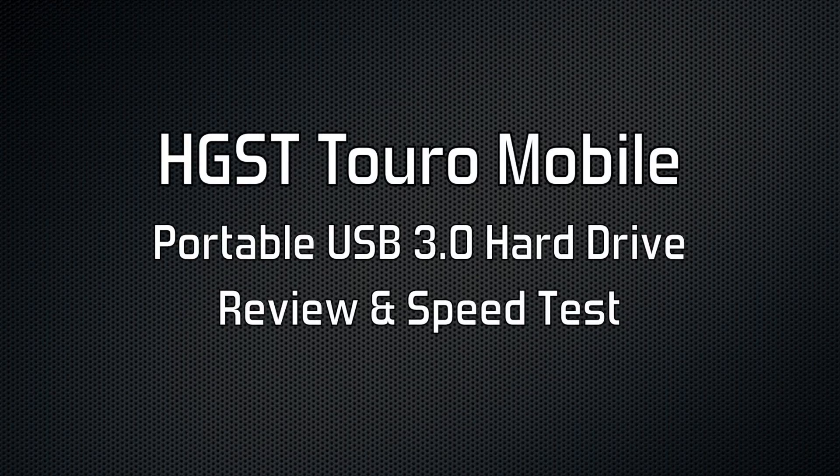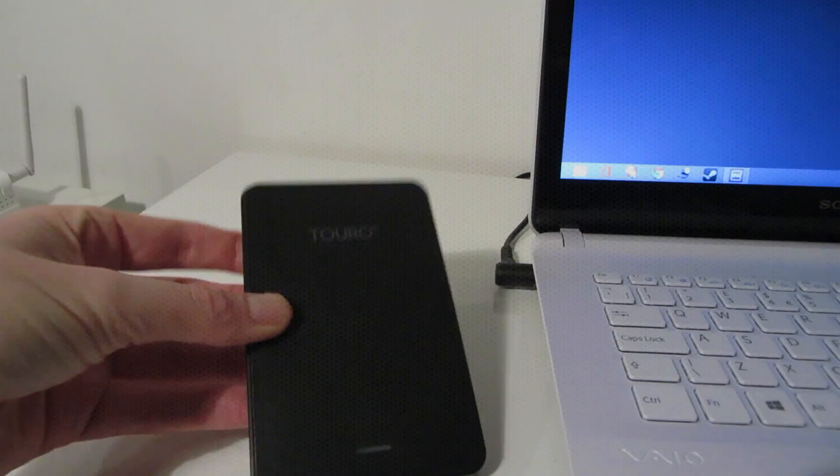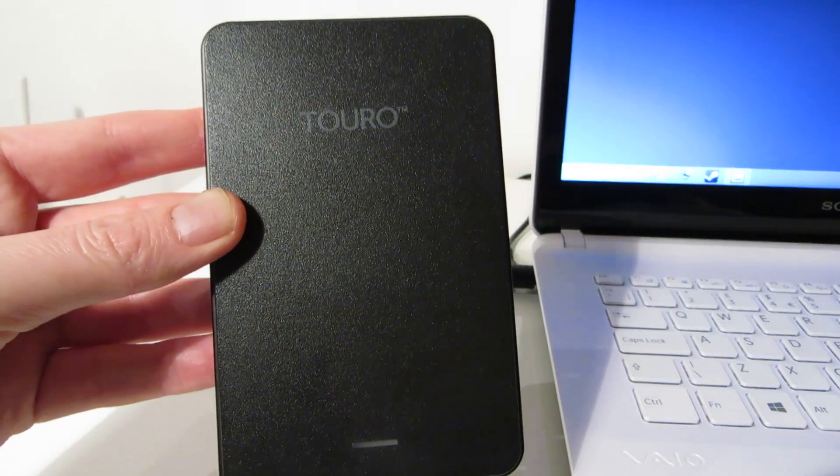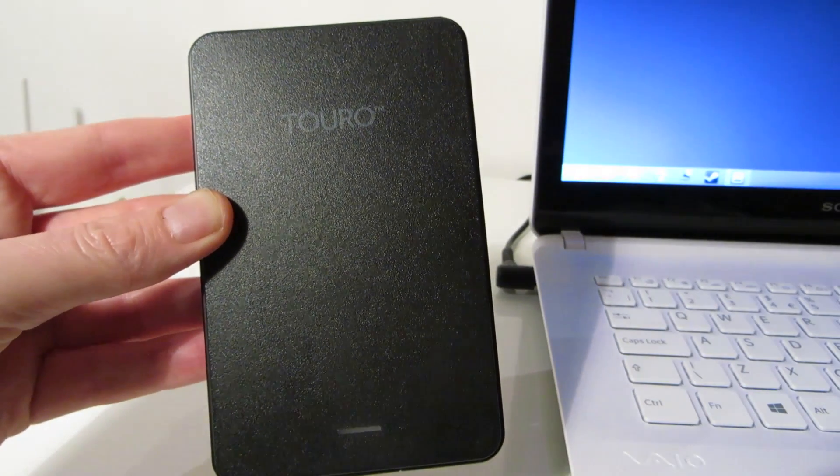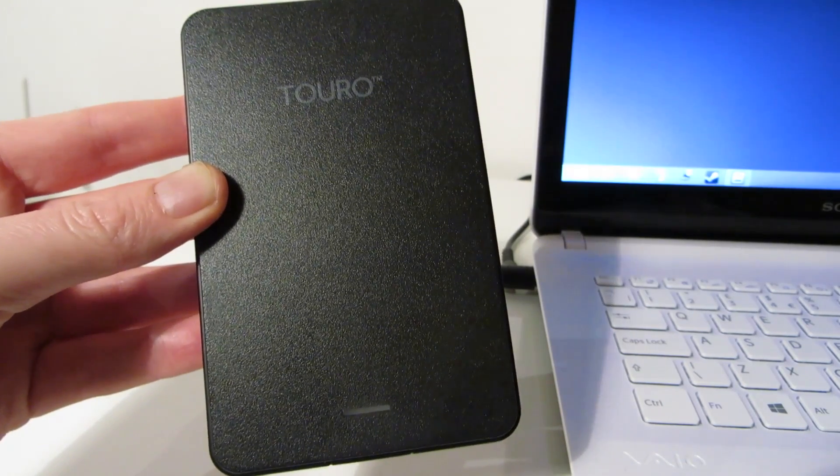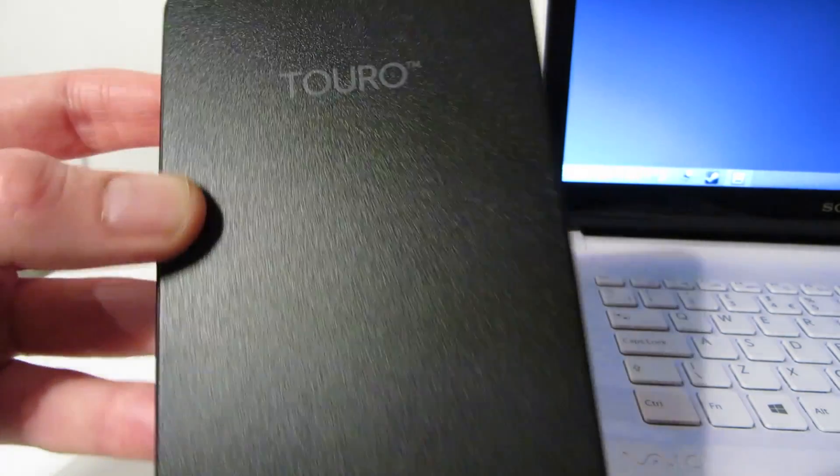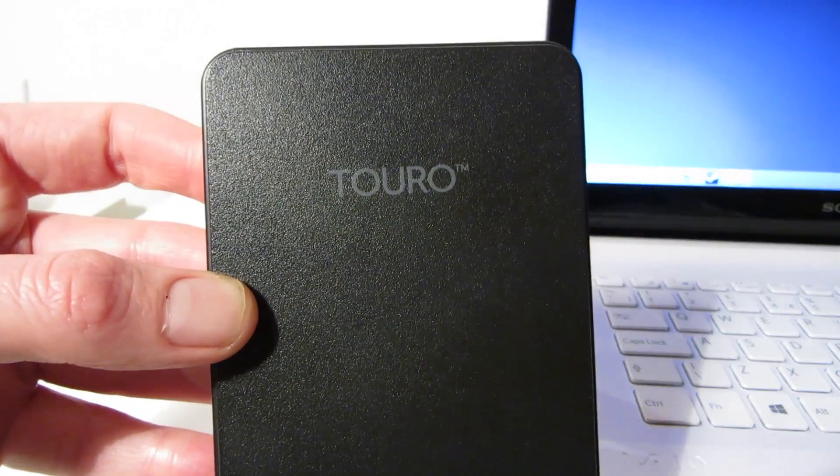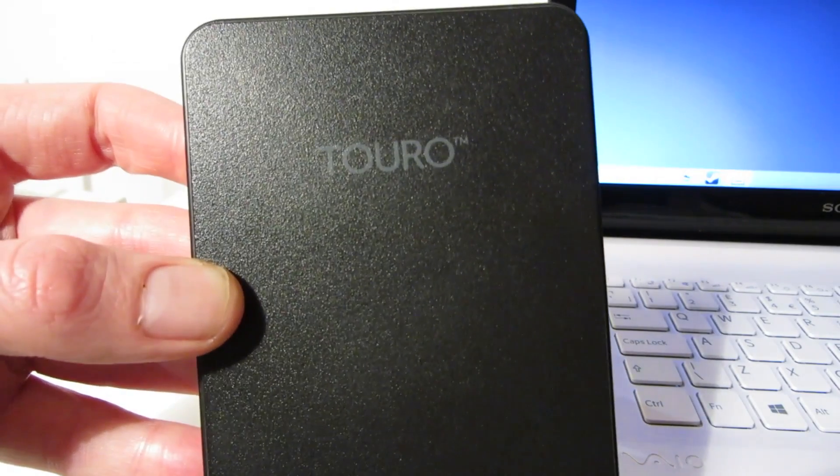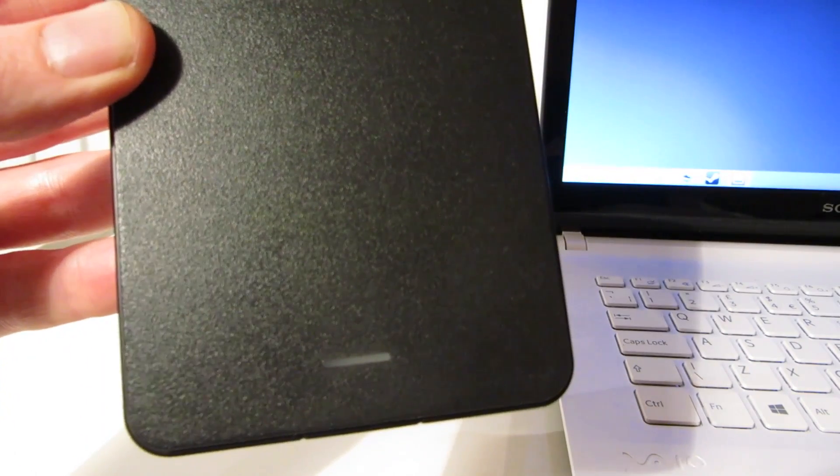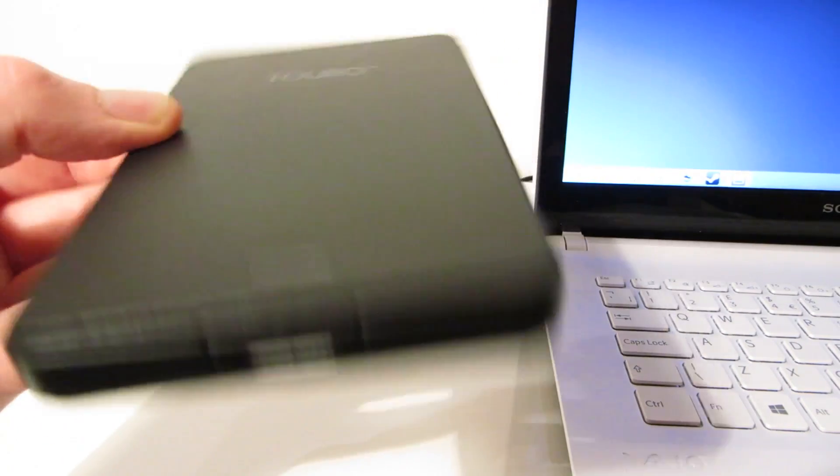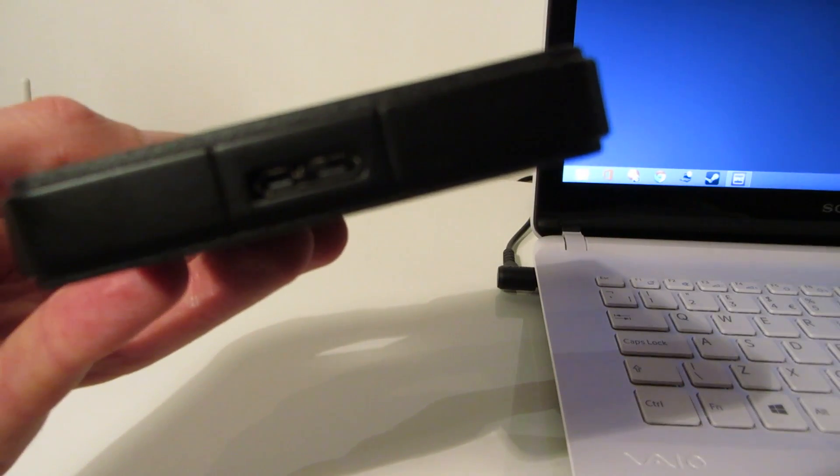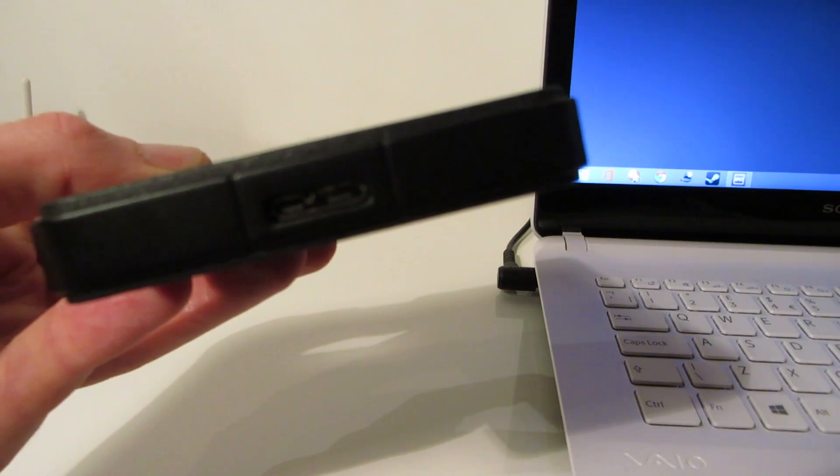Hi guys, this is a speed test and review of the HGST Turo Mobile portable USB 3.0 hard drive. It's a very simple looking hard drive, a plain black box with a textured finish. It has the Turo logo at the top and an access and power LED at the bottom, and there's a single USB 3.0 port.